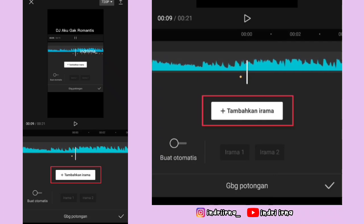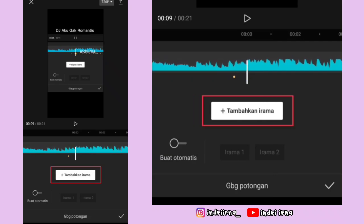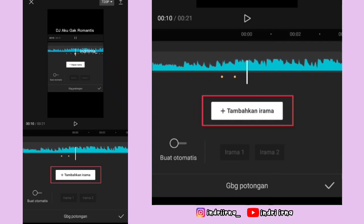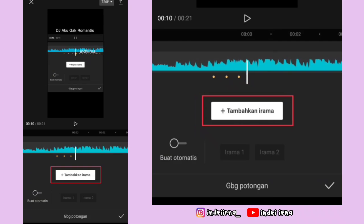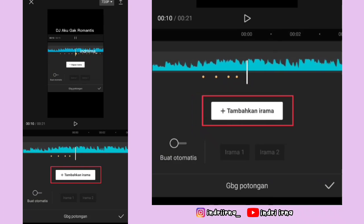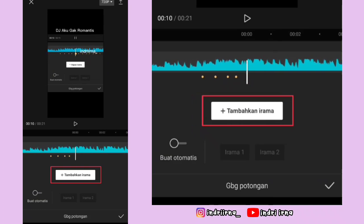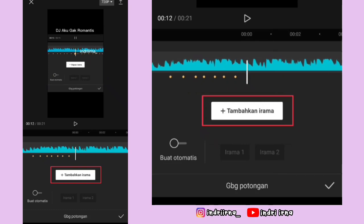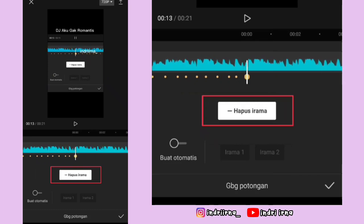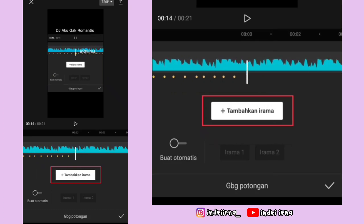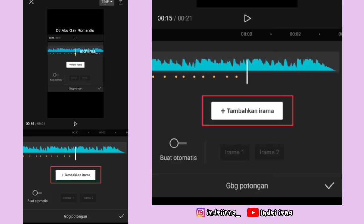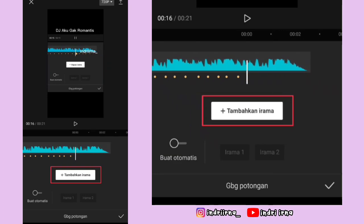Dan klik tambahkan irama sampai akhir ya teman-teman. Kalian tinggal tambahkan irama, ikutin titik kuning yang ada di videonya. Kalau udah sampai akhir, langsung aja pilih checklist.